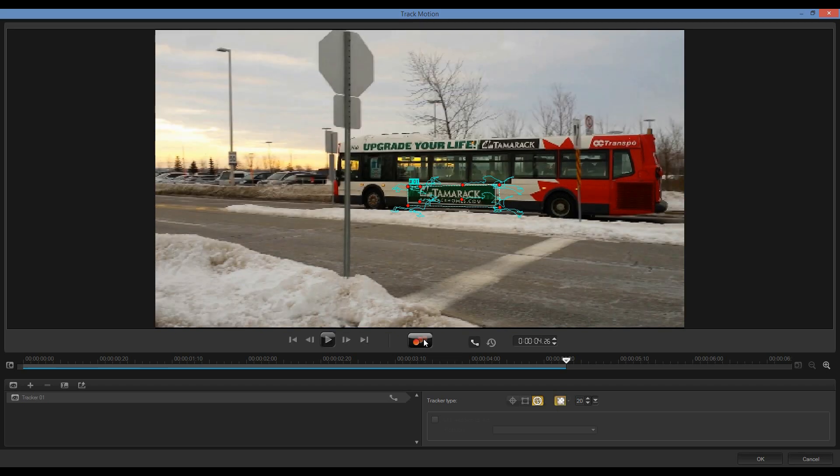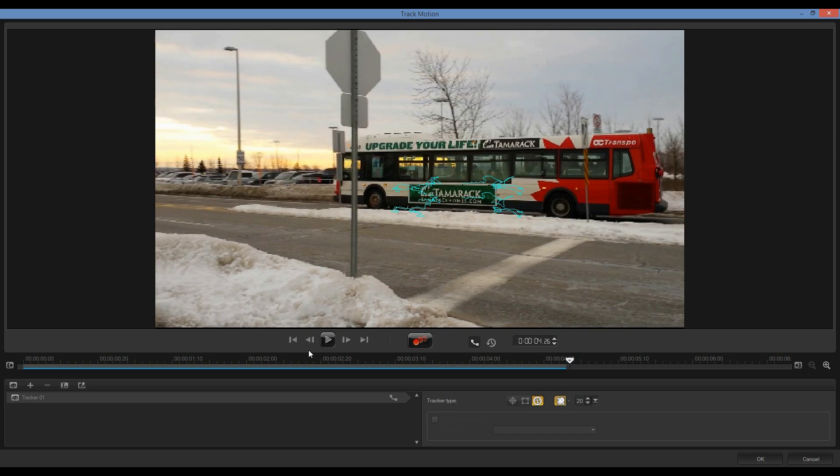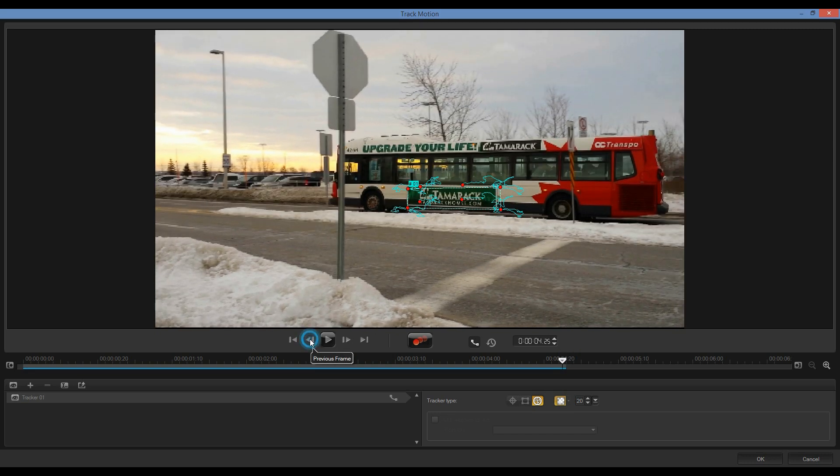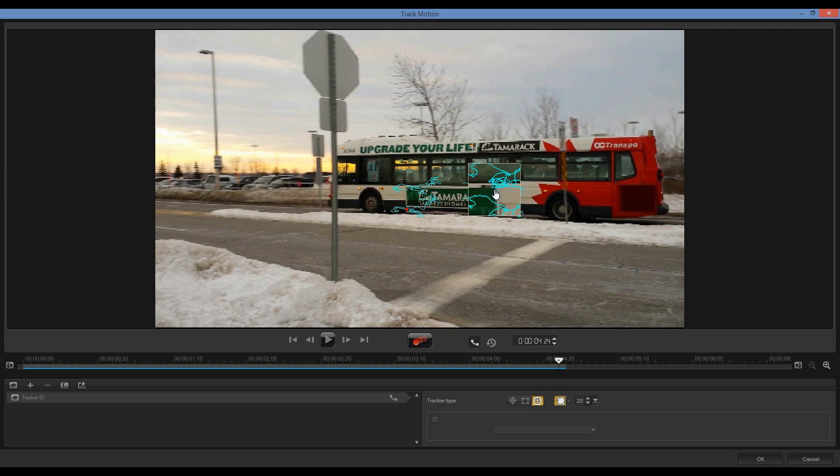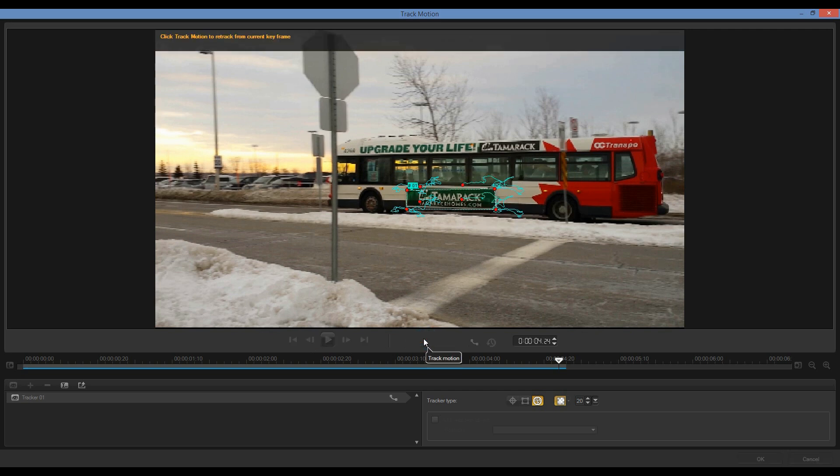Now, in a situation where the nodes have come off from the original position, it's easy enough just to back up a few frames, either by grabbing my scrubber, or I can go back a few frames at a time, and I can reposition these points. Once I've done that, it's simply a matter of clicking on Track Motion again.